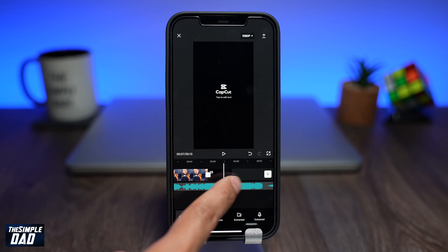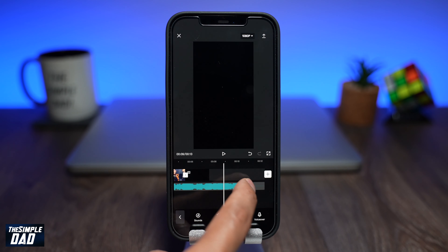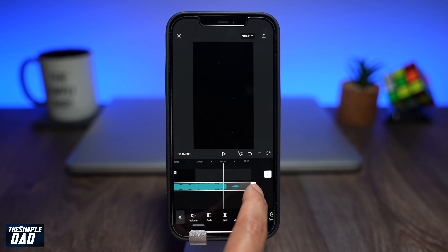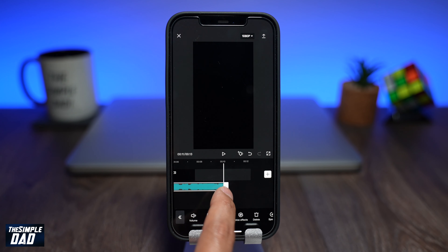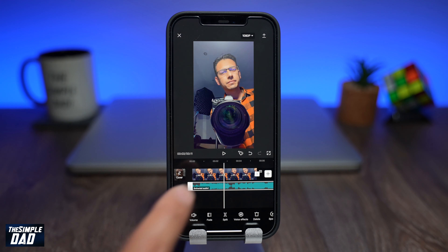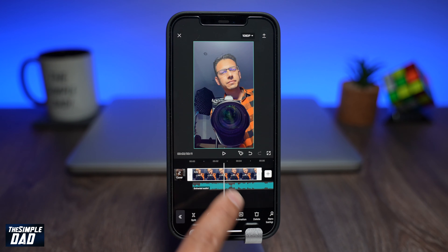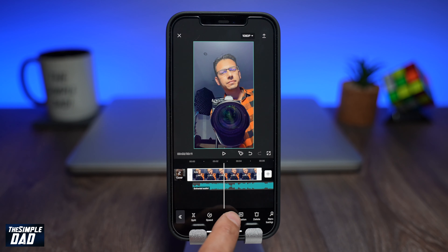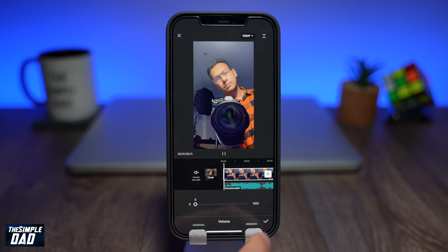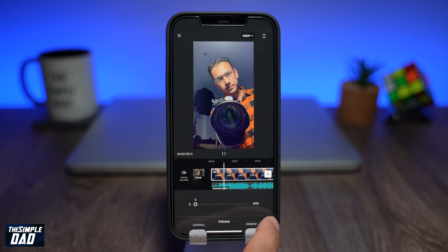Select the audio and trim the end so it stops when the music stops. Now select your video and make sure you mute the sound by clicking on Volume and setting it to zero.